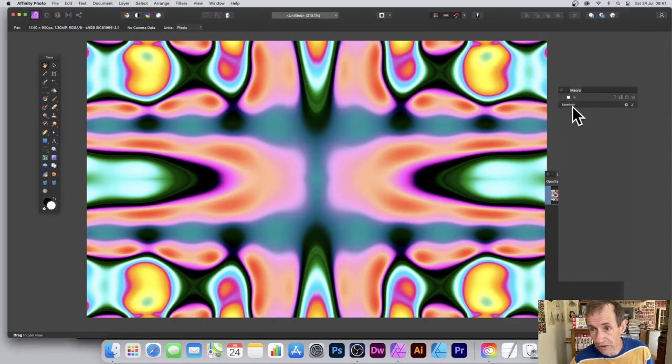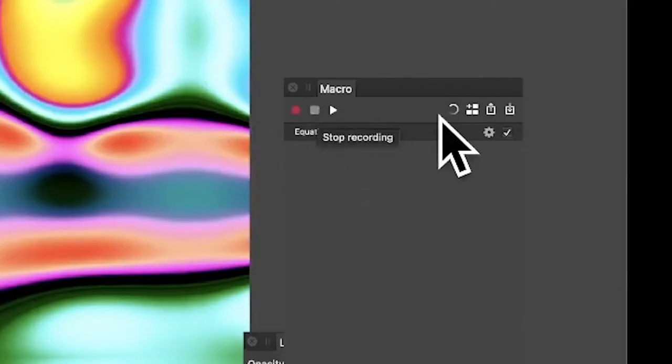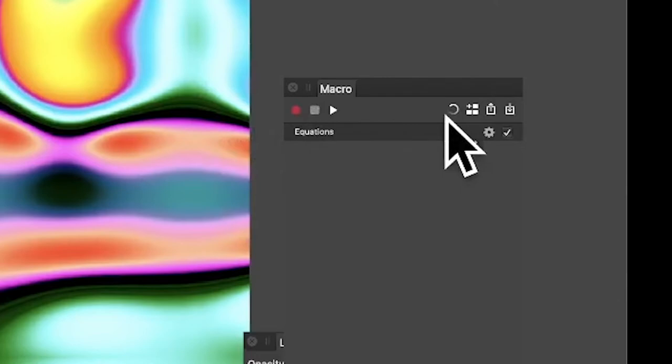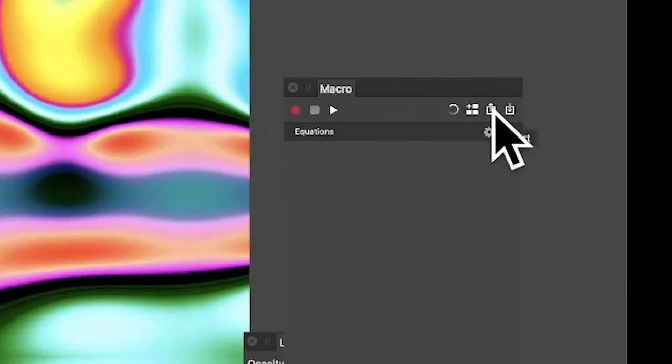Once you're happy with that, click Apply. Now I've got the equation over there — you can see it in Equations. I'll stop the recording now. I could add other effects of course, but that's stopped.